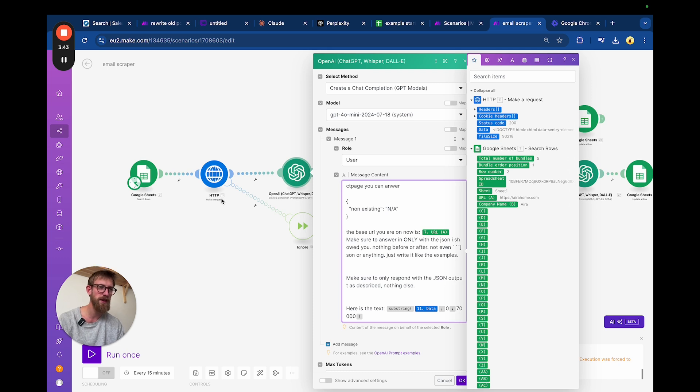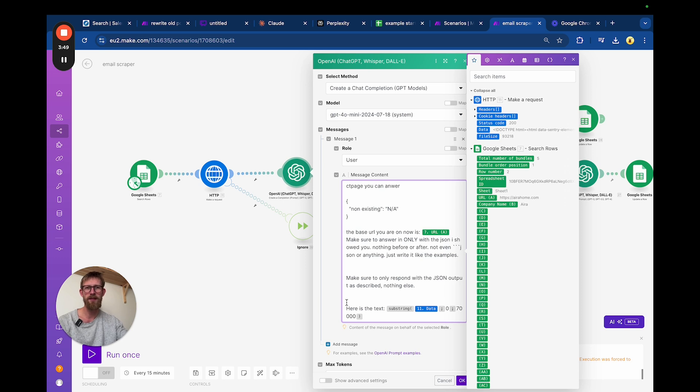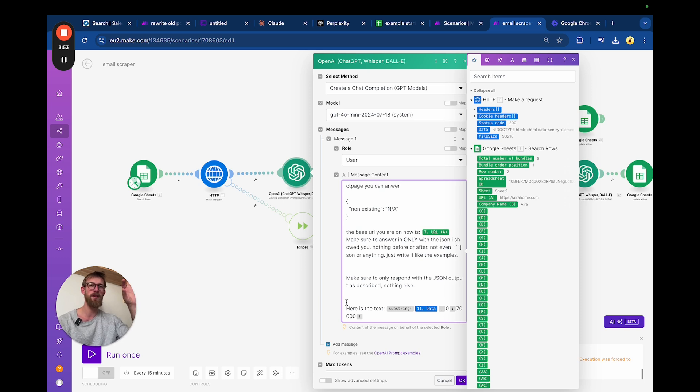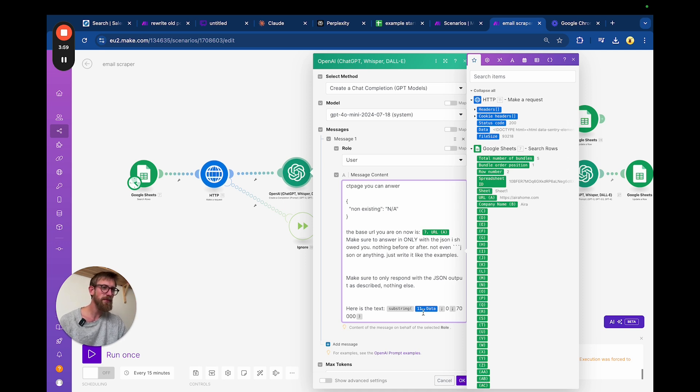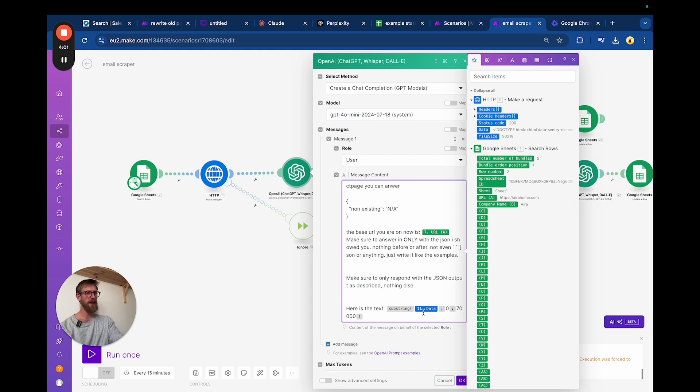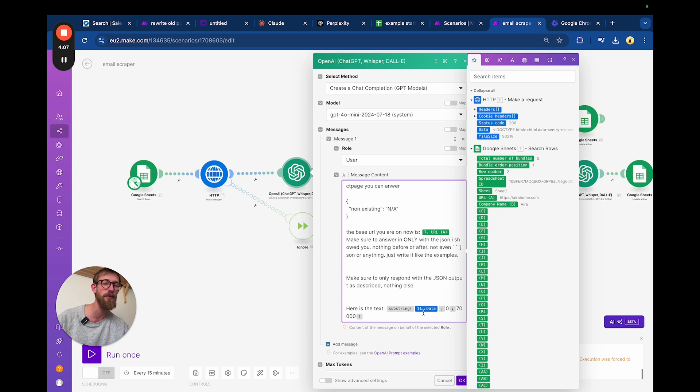In the beginning I did the text parser so you would only get the text version of the website. But it turns out that when, for example, a contact URL is inside a button, it will just come out as 'contact' and not give us the actual URL. That's why I needed to give it the raw data of the entire page.